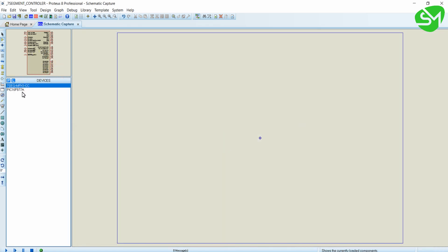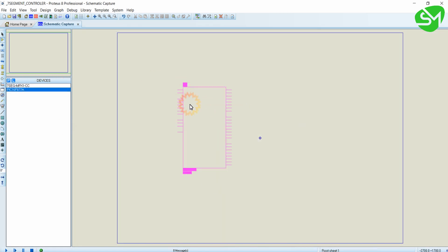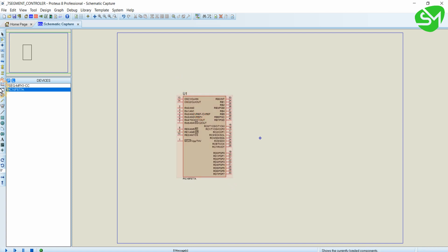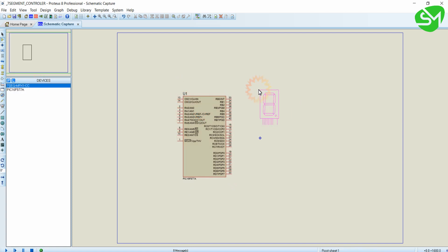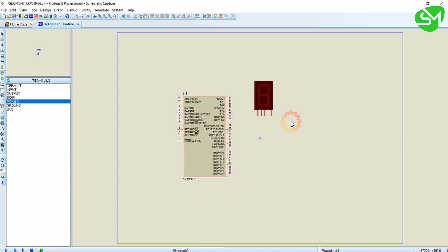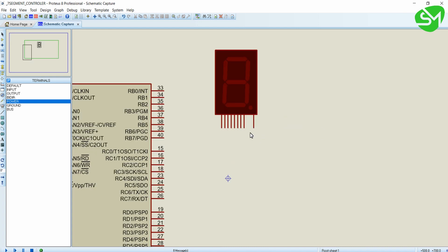This is the 7-segment display we're going to use. I'm placing the microcontroller and the 7-segment display. I need a ground for the 7-segment display. As we know, in the common pin of the common cathode we will be giving ground, which we discussed in the last lecture.